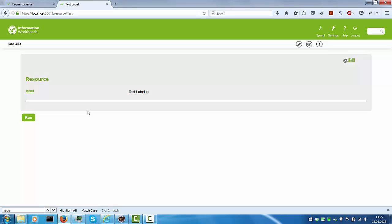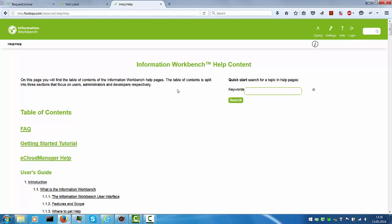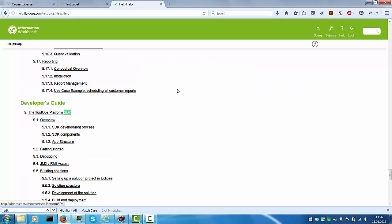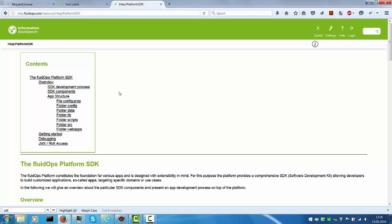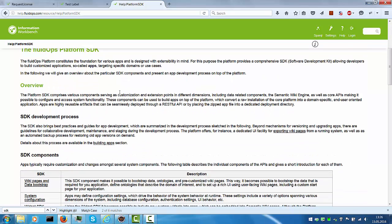So please check out the SDK documentation on the web. That's available under help.fluidops.com. Just navigate to the help section which basically brings up the same help that is installed locally. And you can search for the SDK. And down here you have all the information. You can read up on all the different APIs that are available, the widget APIs, adding custom tasks, etc.